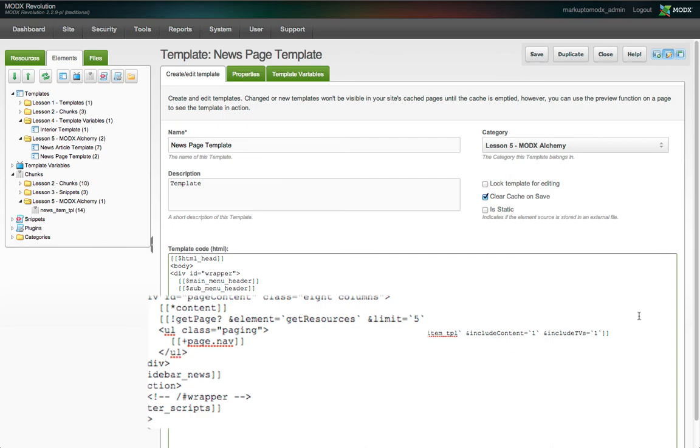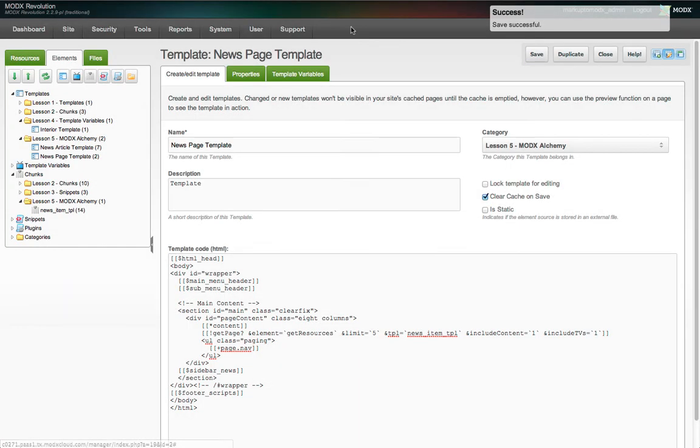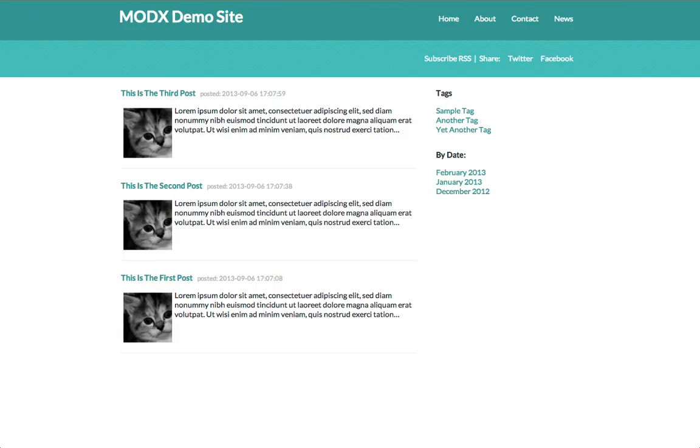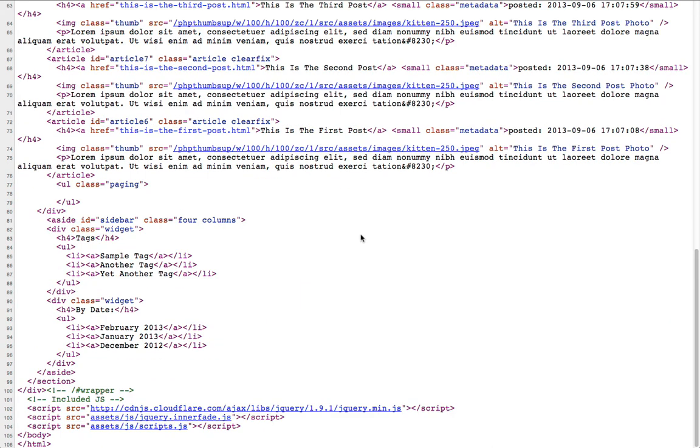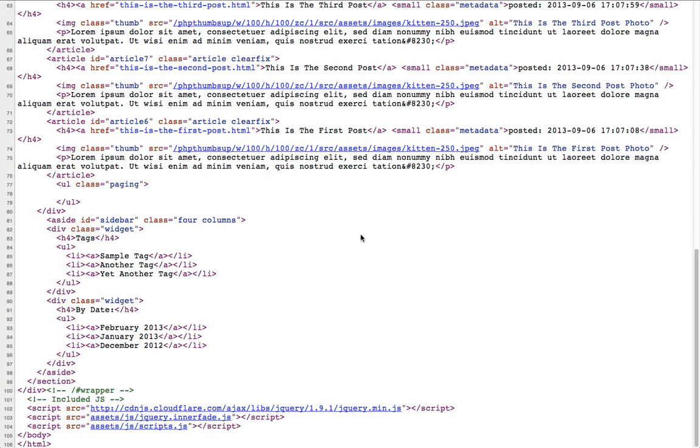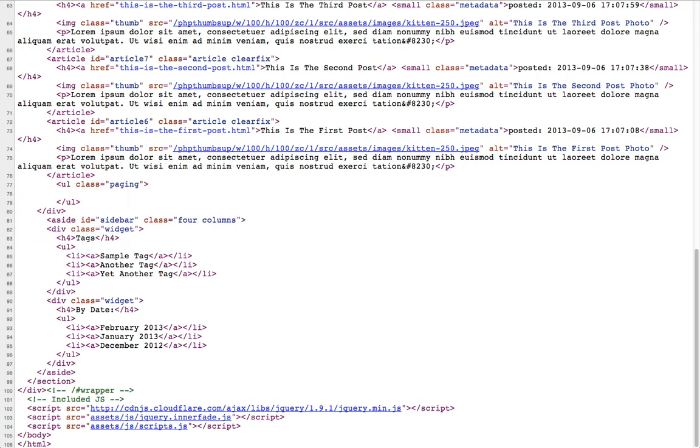You can customize this output, but it will do just fine for our purposes here. Now when we view the page, nothing seems to have changed, because we only have three articles to list and the limit we set was five. We'll fix that in a moment, but first, let's take a look at the source. We see that we have an empty UL wrapper. This isn't ideal, so here's what we'll do.